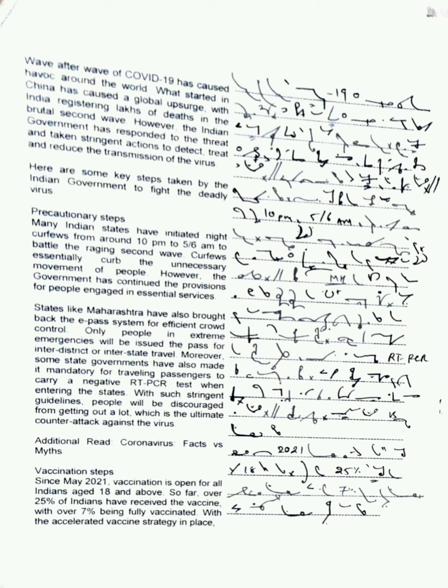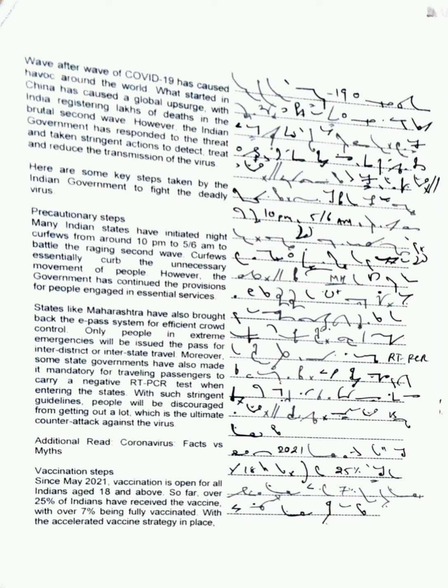States like Maharashtra have also brought back the e-pass system for efficient crowd control. Only people in extreme emergencies will be issued the pass for inter-district or interstate travel. Moreover, some state governments have also made it mandatory for travelling passengers to carry a negative RT-PCR test when entering the state. With such recent guidelines, people will be discouraged from getting out a lot, which is the ultimate threat counterattack against the virus.